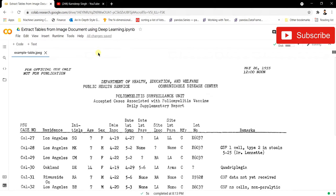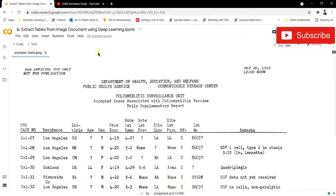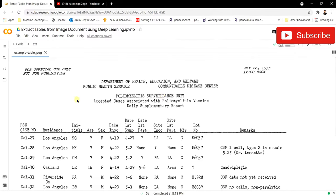Hello and welcome to my YouTube channel. Today in this video we're going to be talking about how we can extract tables from image documents. We have many documents containing paragraphs, titles, dates, and many kinds of entities. In that specific document you could also have a table, and you want to fetch information only from that particular table, not from other things.